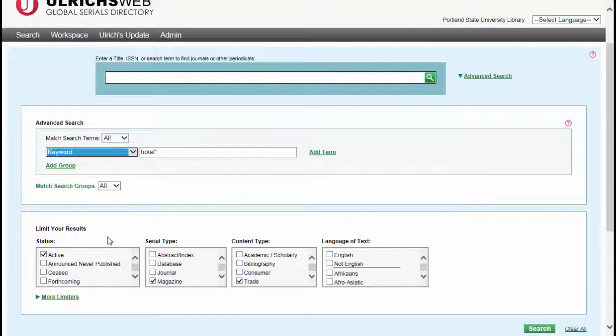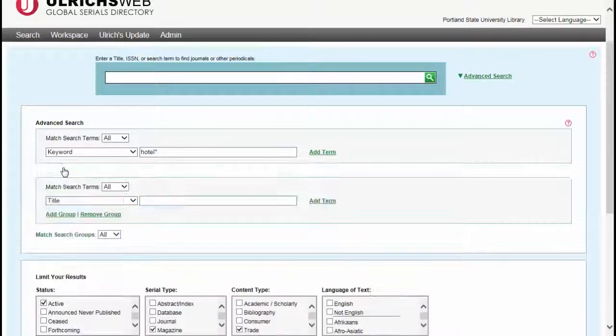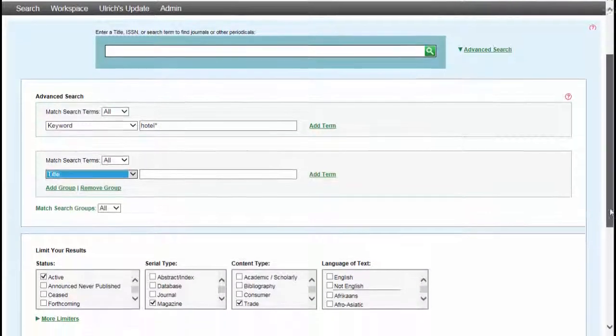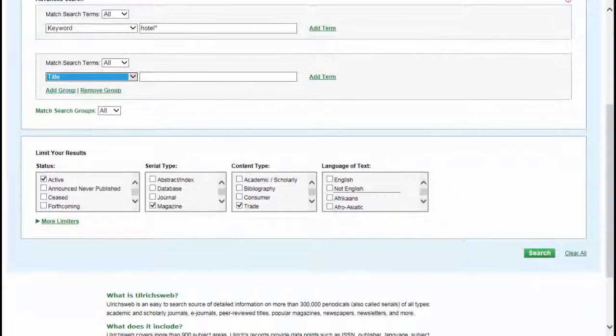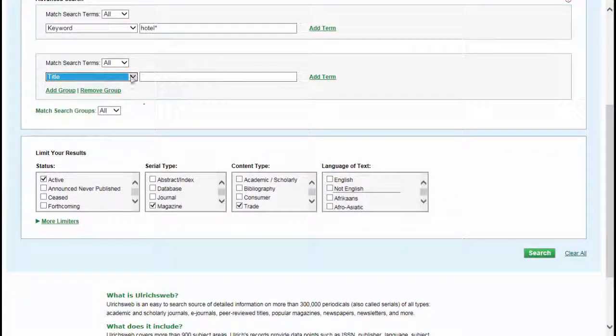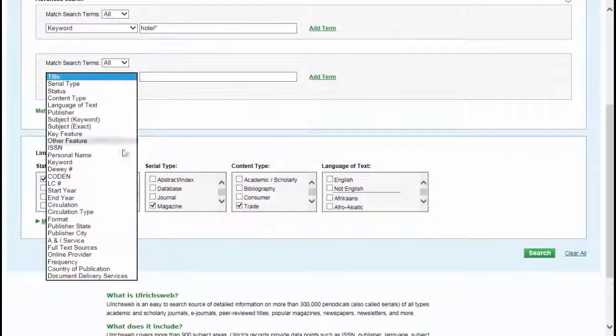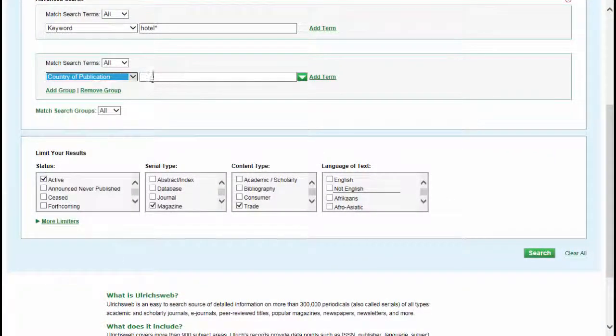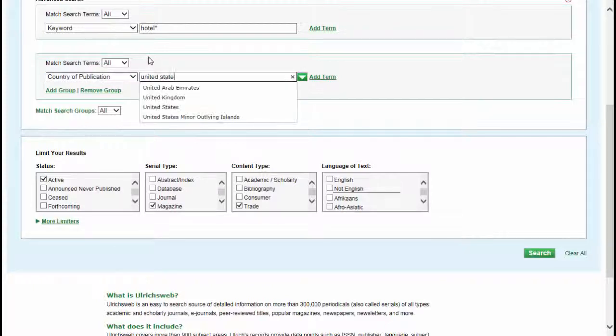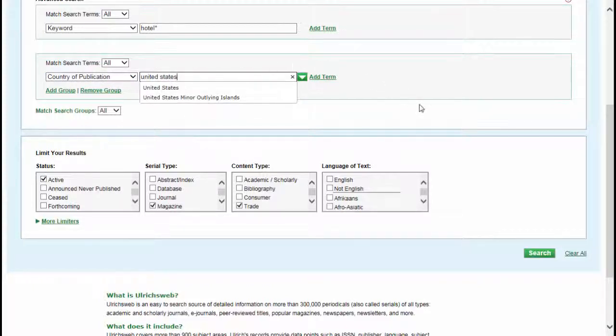Change title to keyword for a broader type of search. Since the focus of my search is on the U.S. hotel industry, I'd like to limit my search to the U.S. To do that, I click Add Group. Then I change title to country of publication and enter United States. Now click Search.